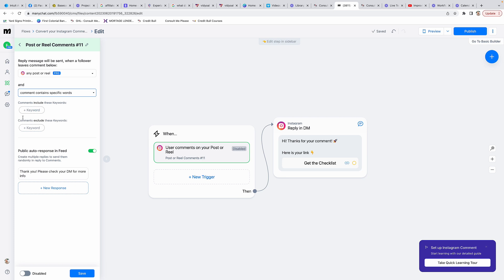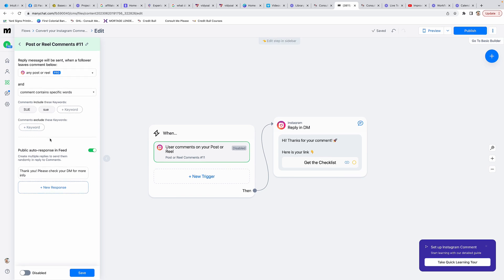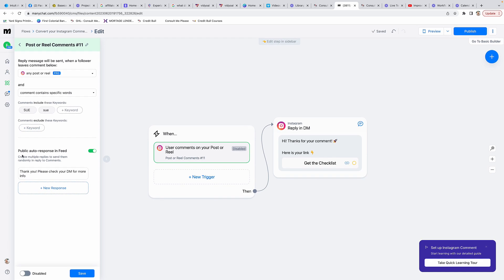Comment contains specific words. In here is where you're going to list the different keywords. If you wanted to do the word 'sue', you can do that. I don't think it's case sensitive, but I would always just put both in there just to be safe. If you ever wanted to exclude any certain keywords, you could put those in here.